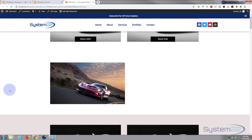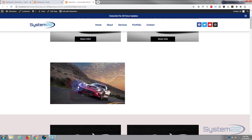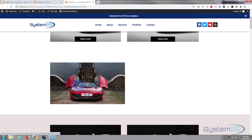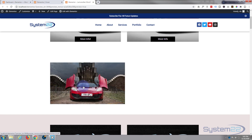Let's hit Update and see what we've got. There's our image, and when we hover over it — there it is! And it's totally clickable still.